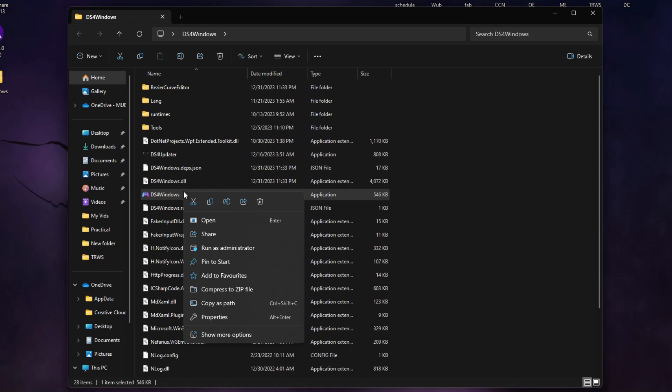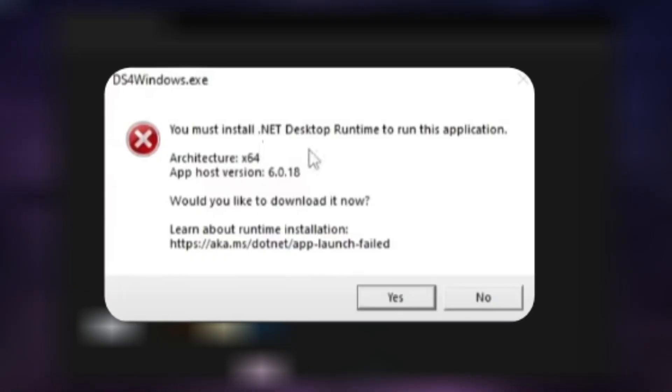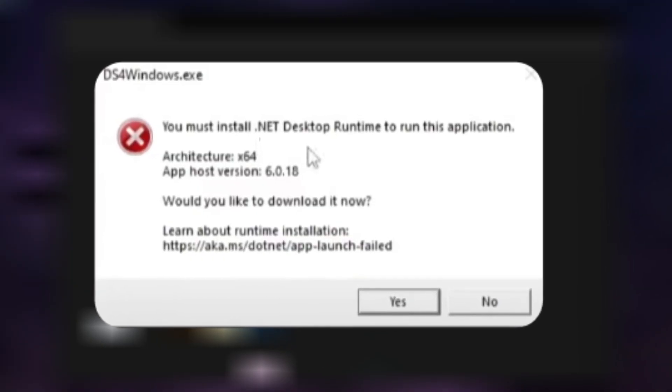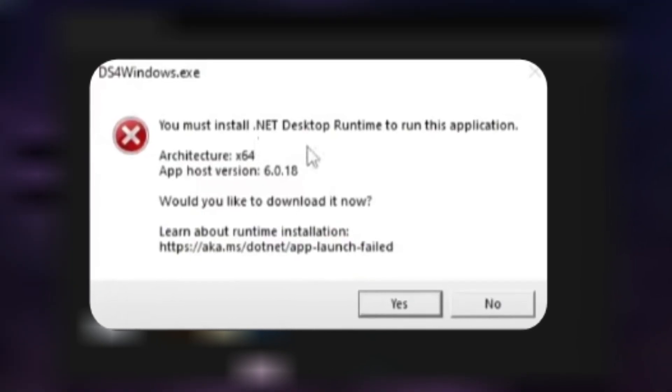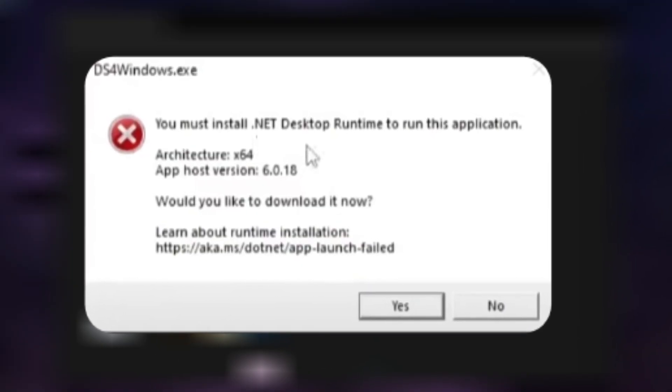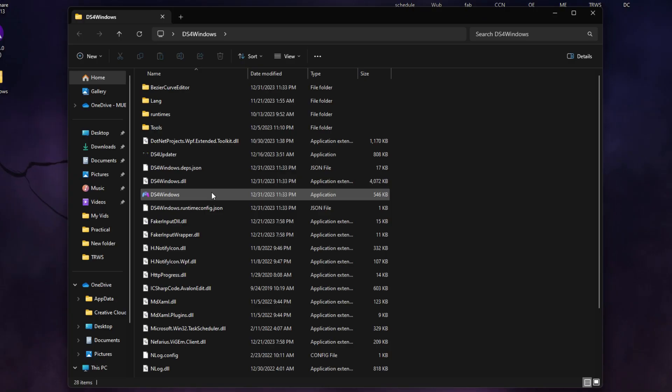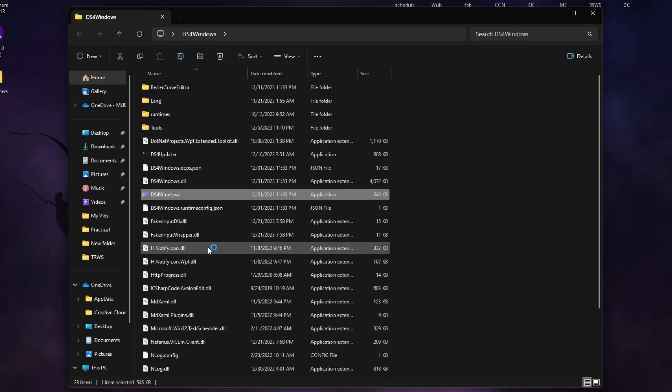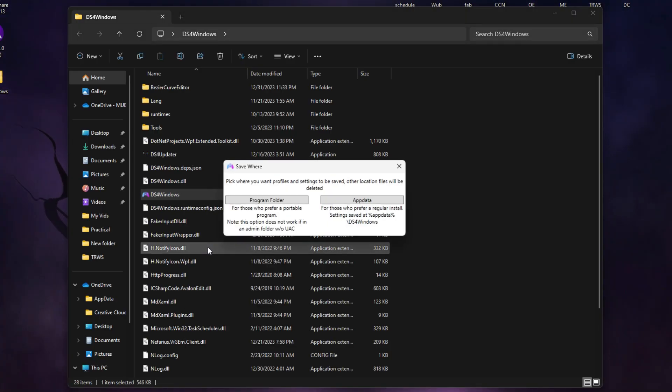At first, it might ask you to install the latest version of the .NET framework, so make sure to do that. Once you're updated to the latest .NET runtime, go ahead and launch DS4 again.